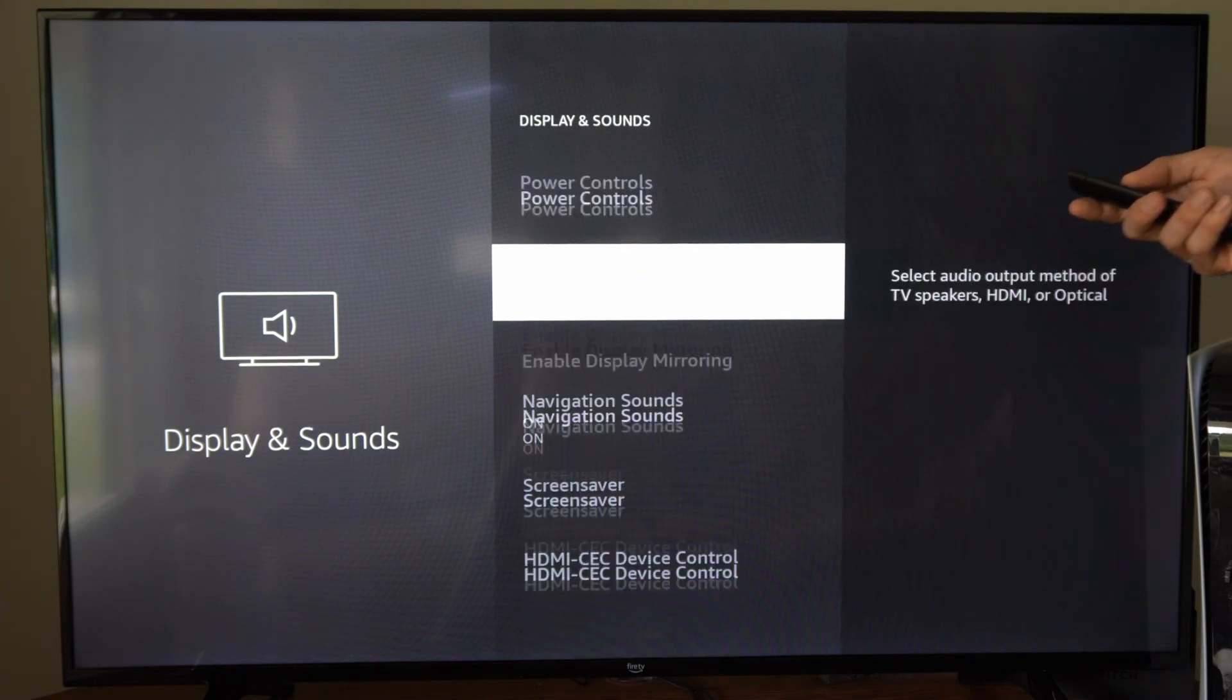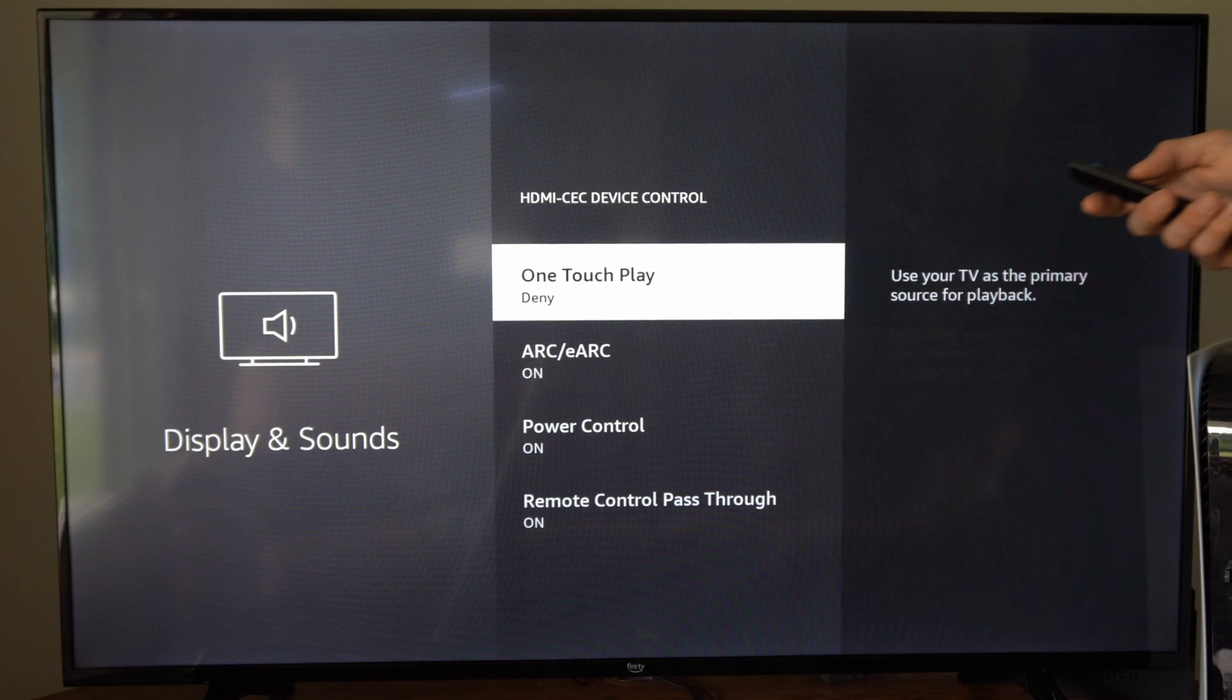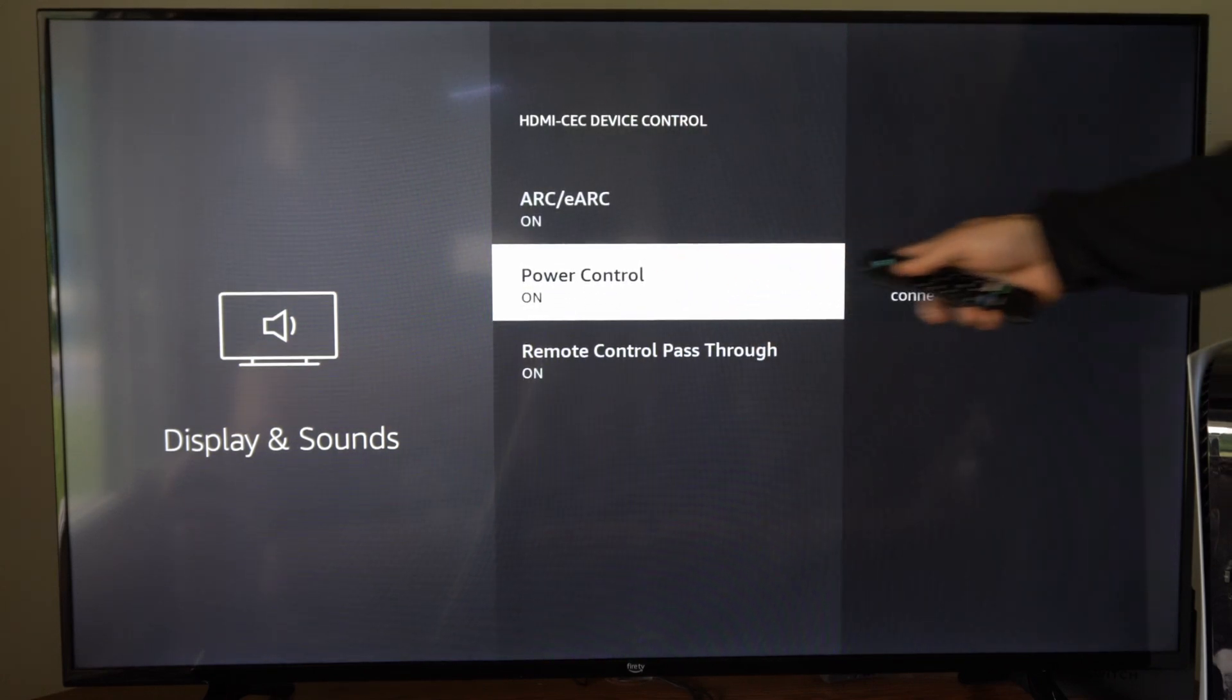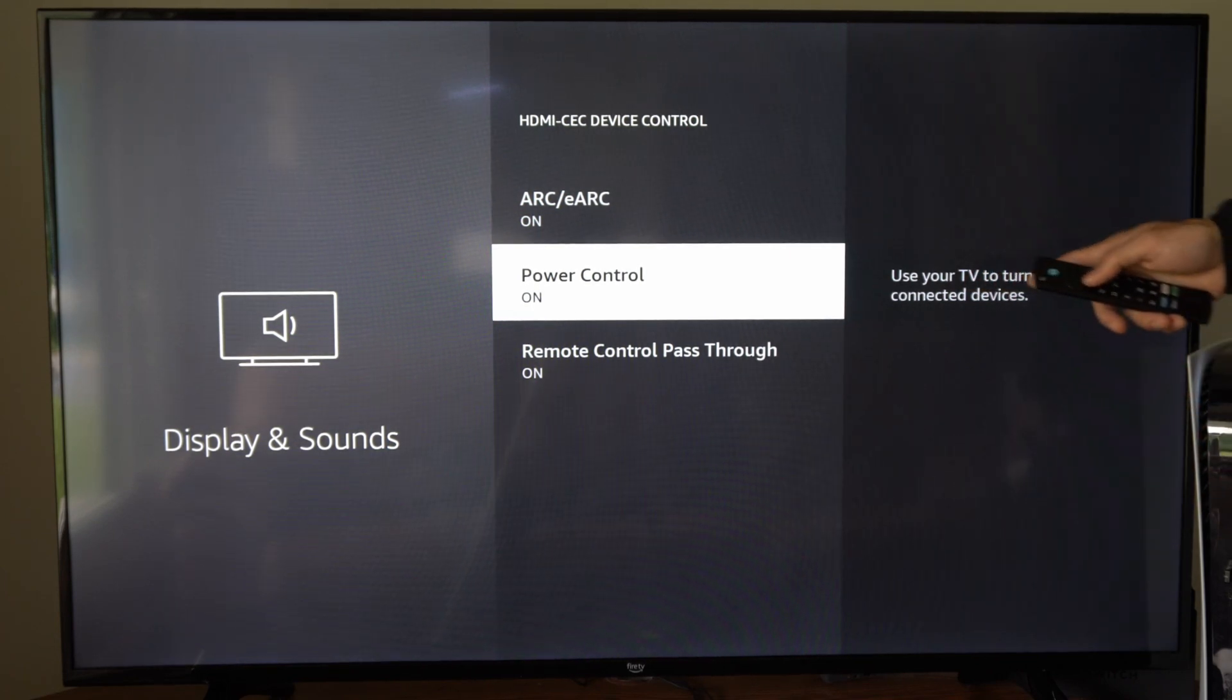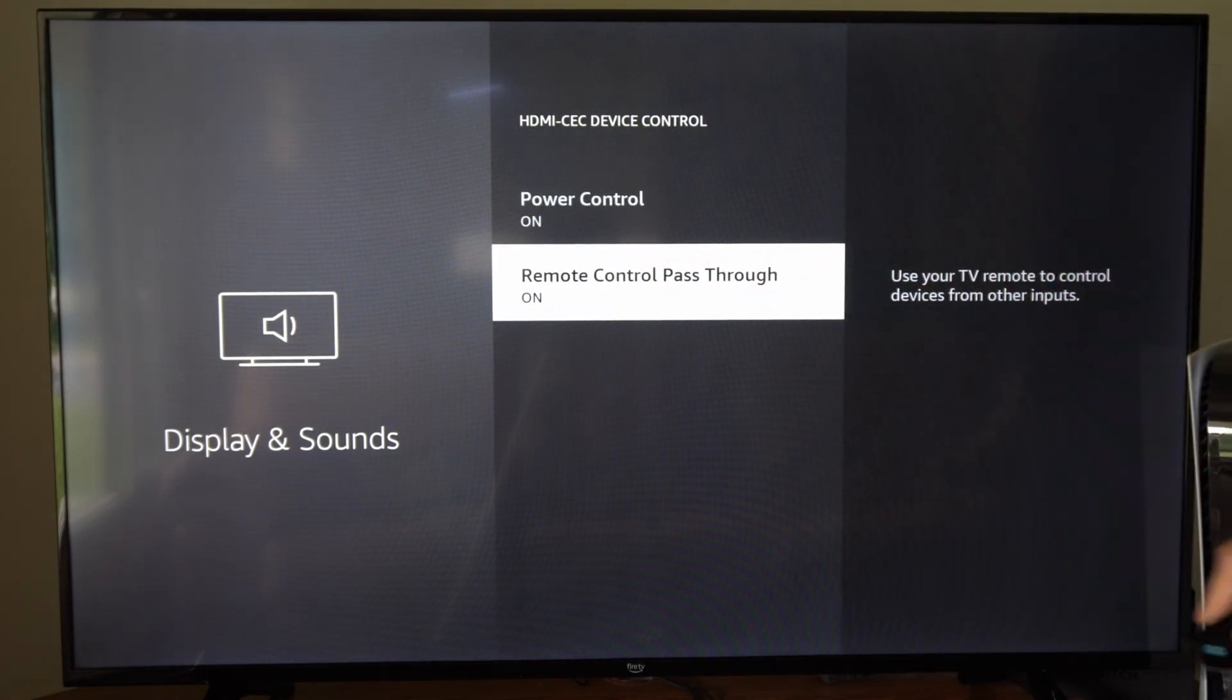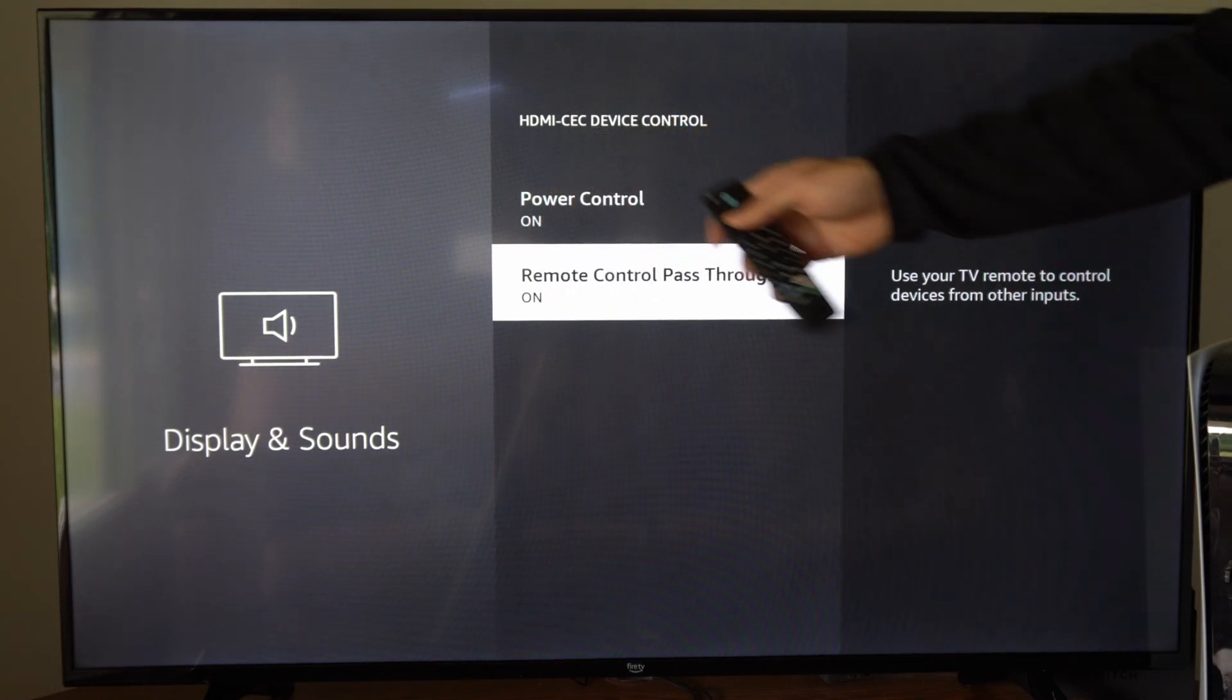Look for an option called HDMI CEC device control. Then you can go to where it says power control or some similar setting and completely turn this off. This says use your TV to turn on and off connected devices. I typically would leave this off and then leave this sitting on remote control pass through, which allows me to control my PS5 with my TV remote.